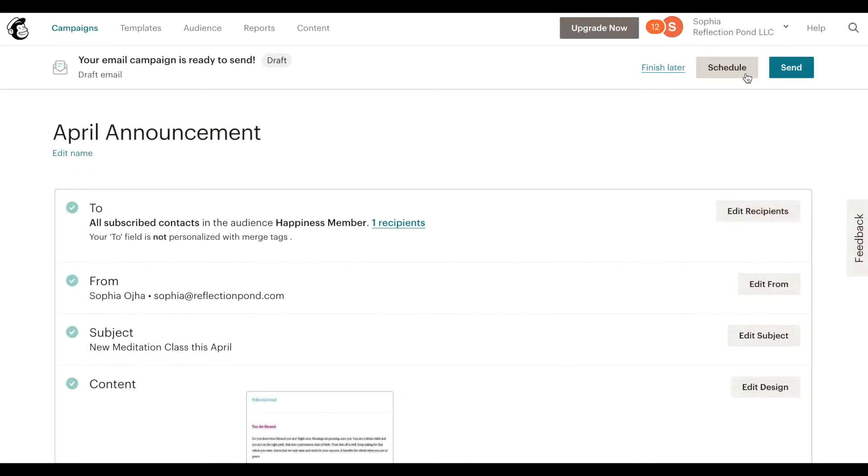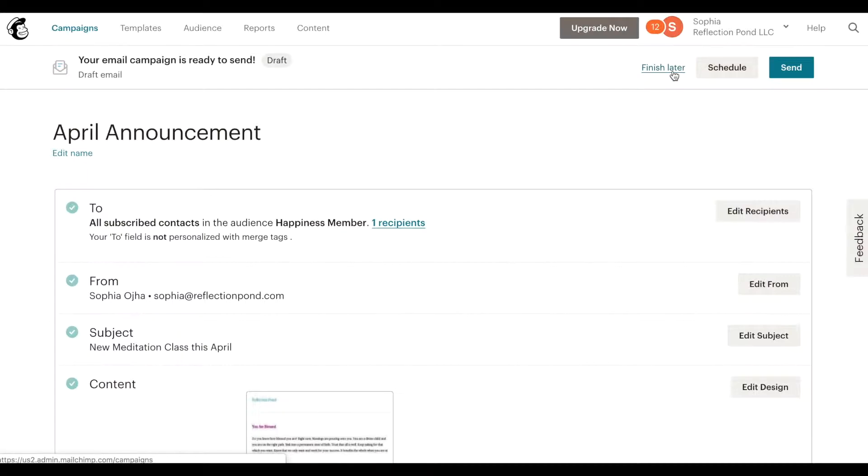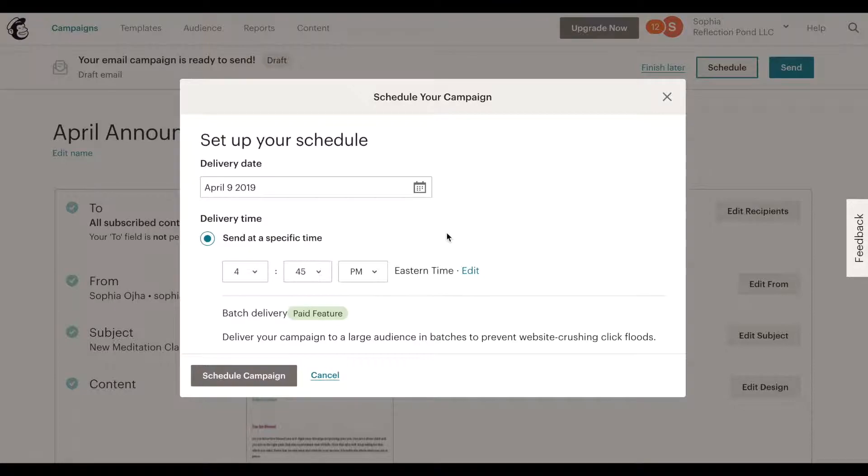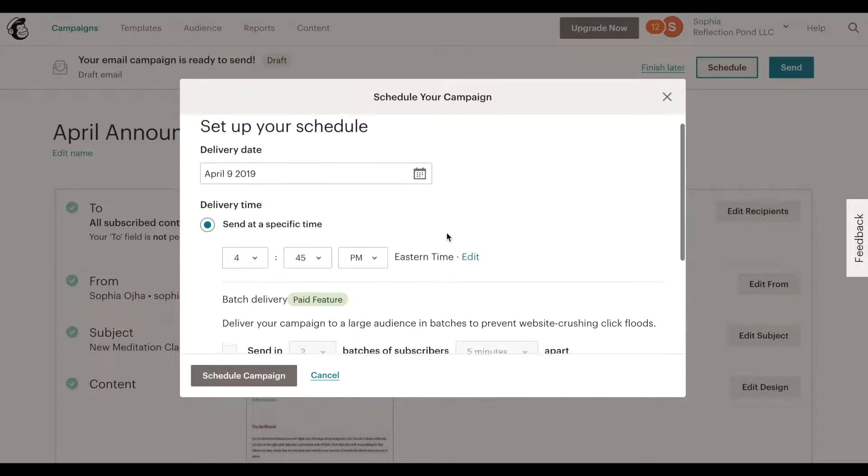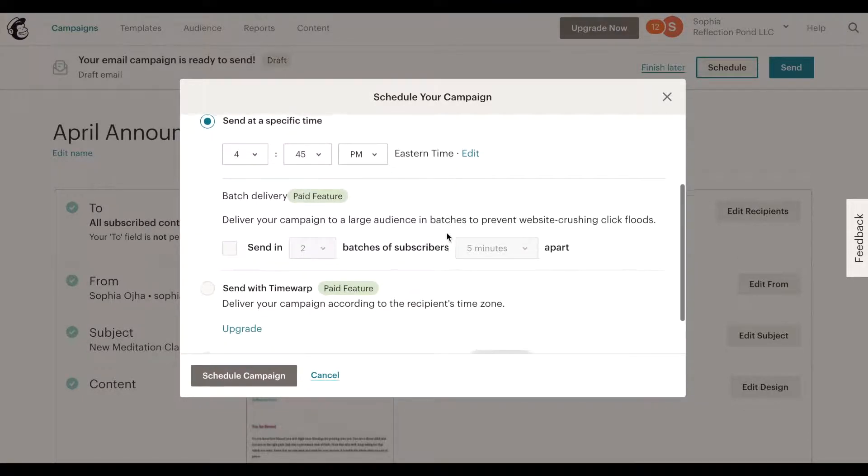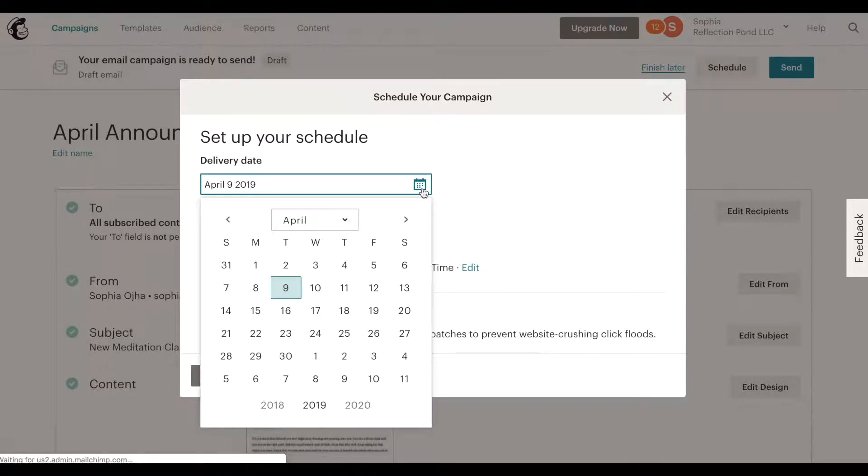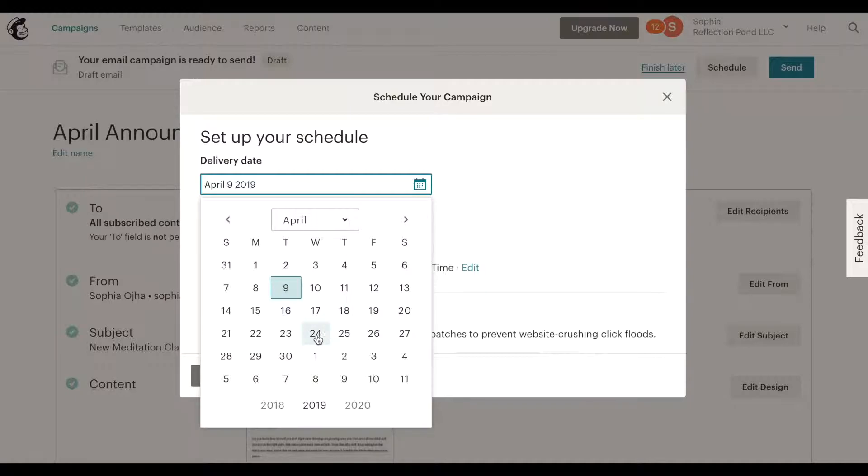And now this is where you have three options. You can leave it as draft and for that you just click finish later and it will become a draft which is already in draft mode. You can schedule it for a later time and date or you can send it right away. All right so I'm going to show you how to schedule it.